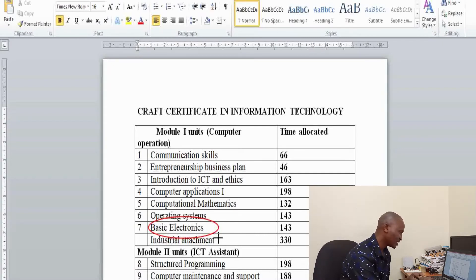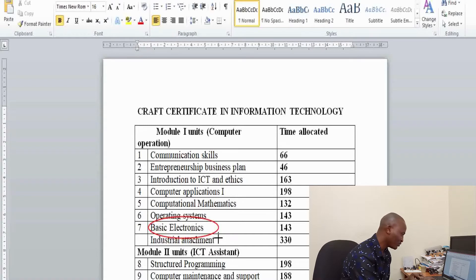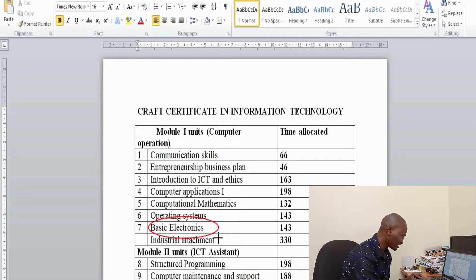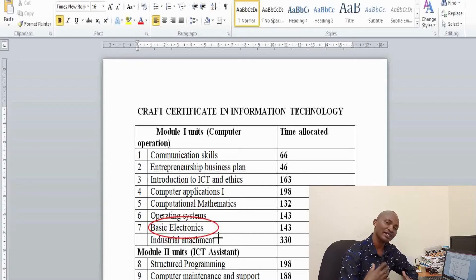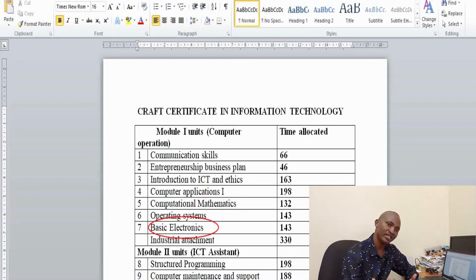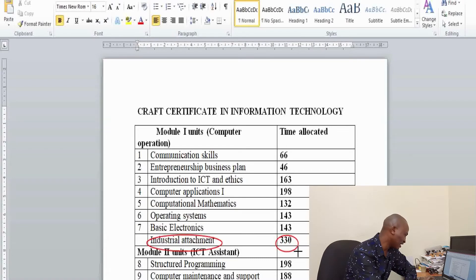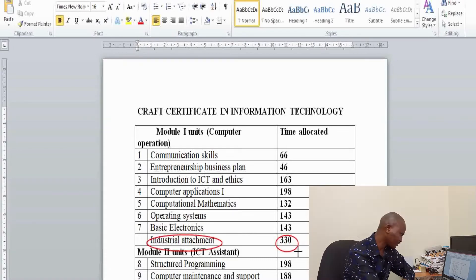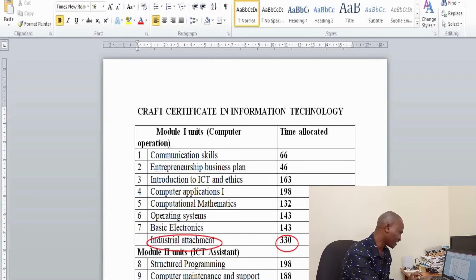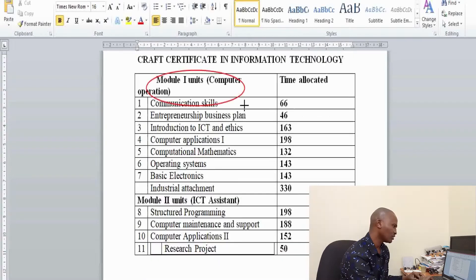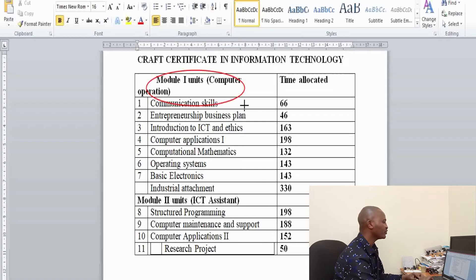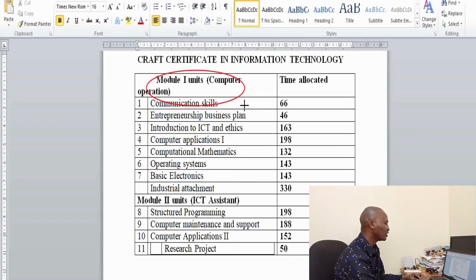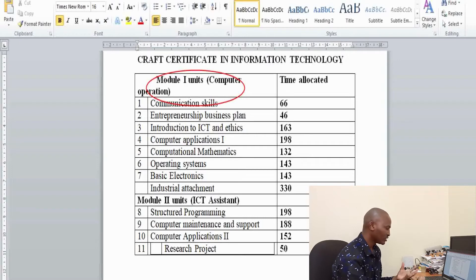This unit is supposed to equip you with knowledge, skills, and attitude to help you understand the concepts of various digital systems. Then after the first year of study, you proceed for your first industrial attachment. So the first year of study is supposed to equip you with knowledge on how to do basic computer operations.